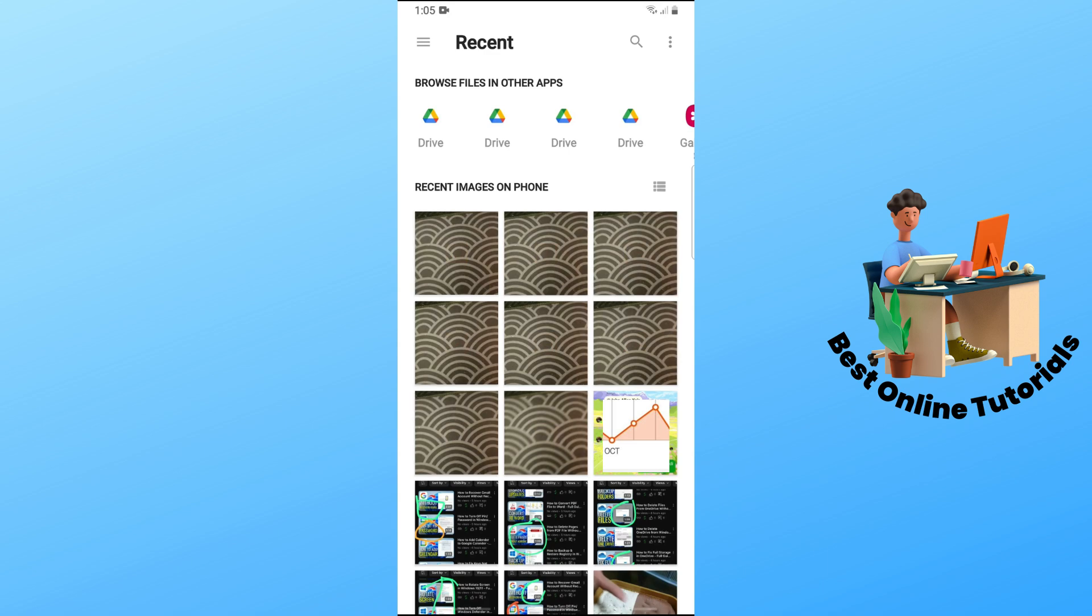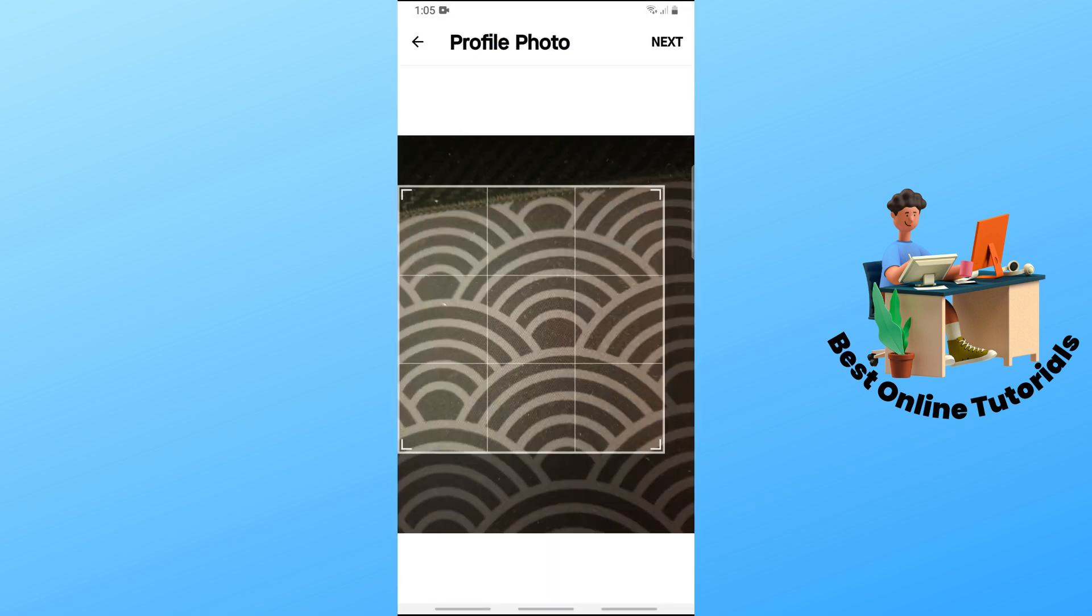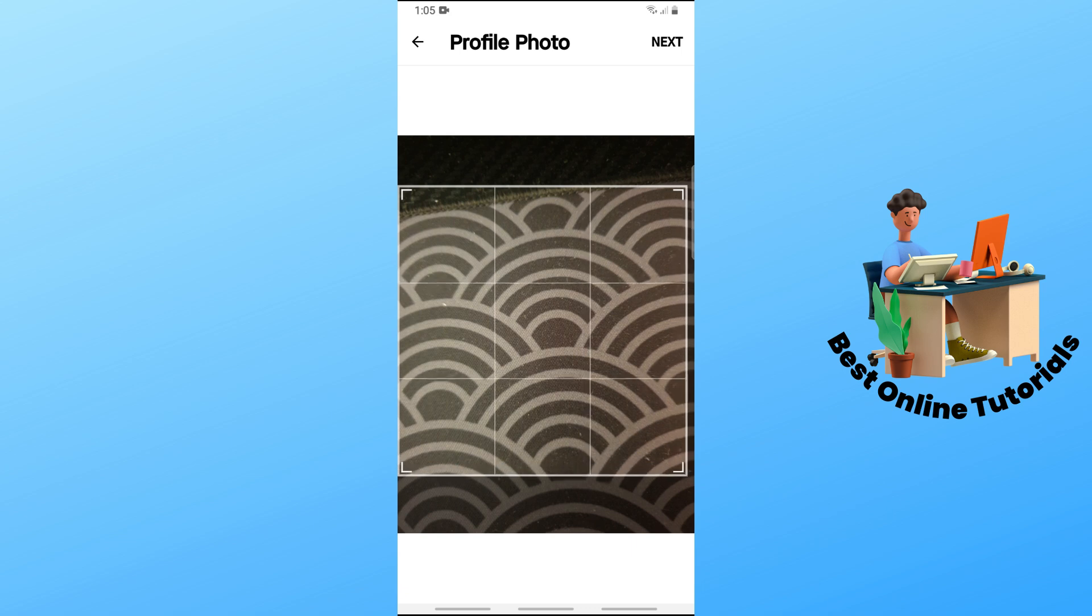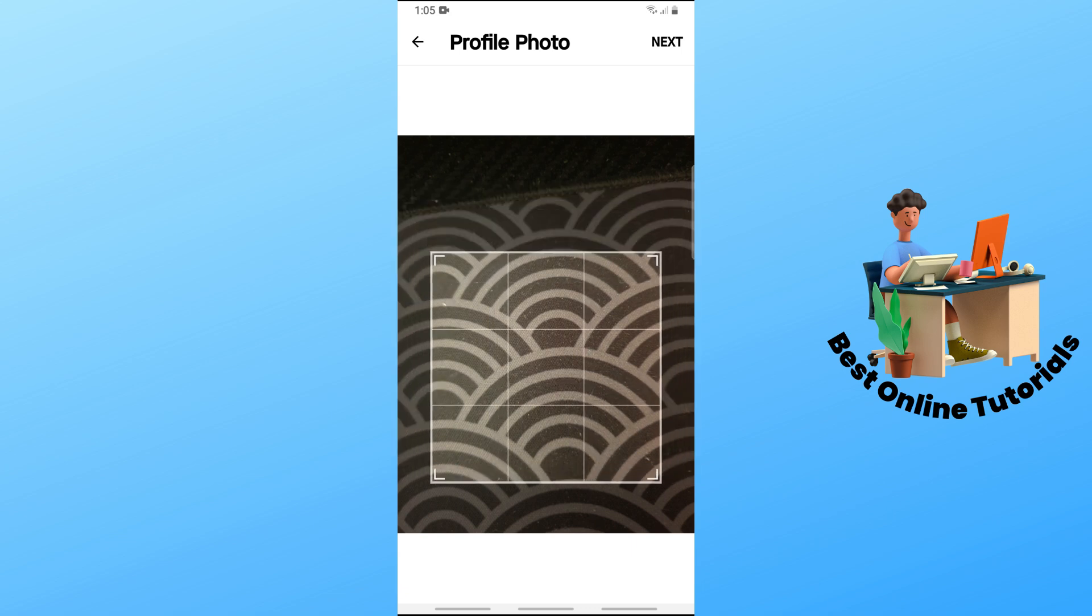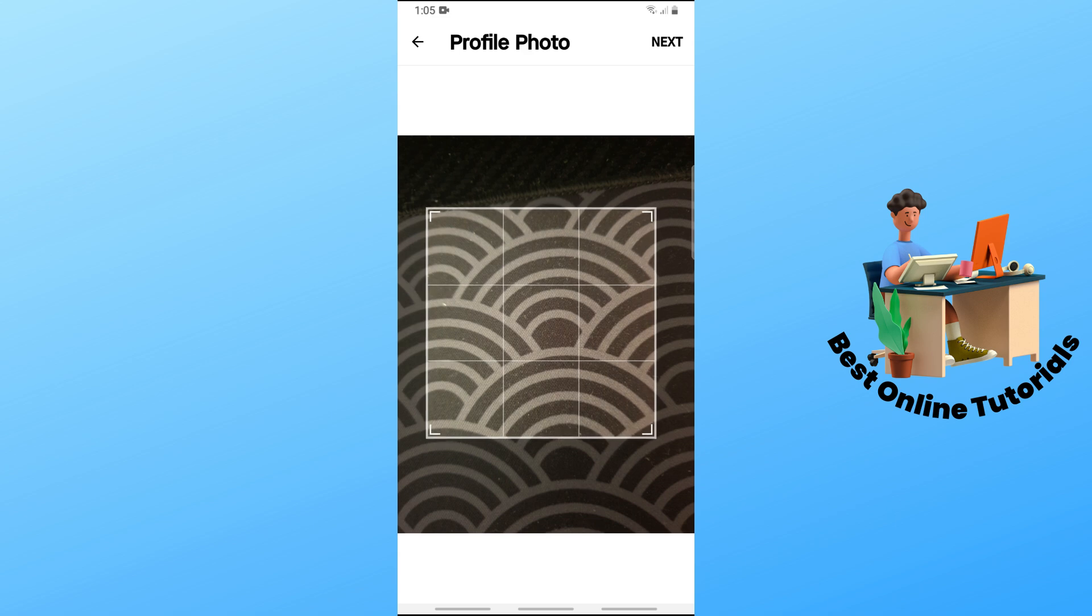From here, simply select one of your photos. After that, you can resize it to whatever you like and crop it. You can go for a specific frame.